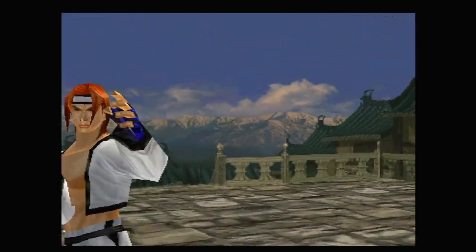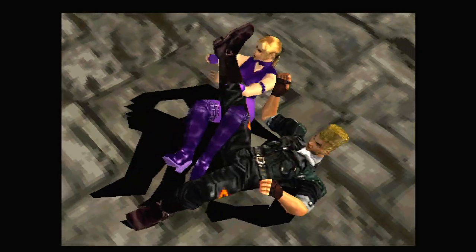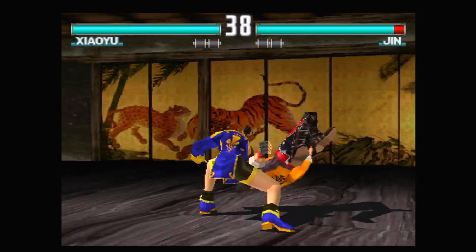Tekken 3 PlayStation. No controller remaps needed. It's all good.